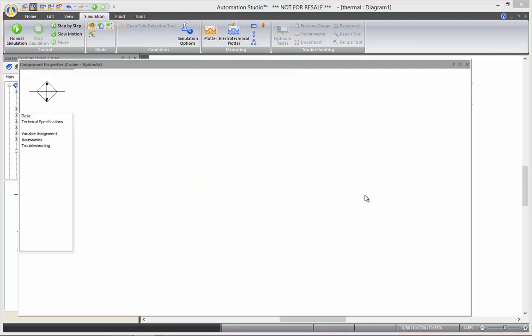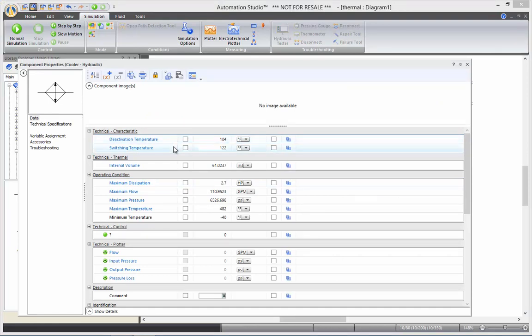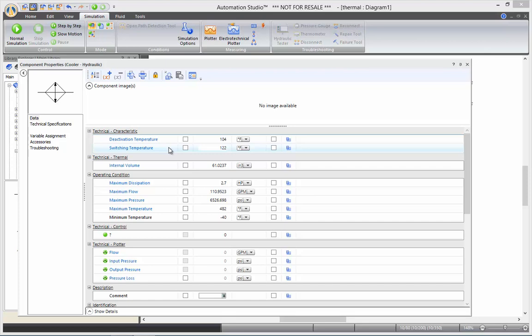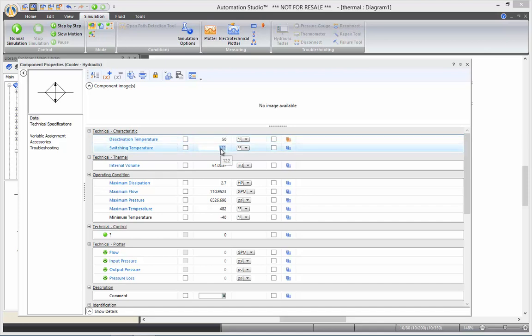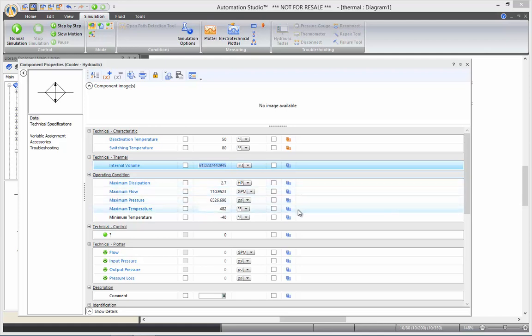In the cooler, there are two parameters here. The deactivation temperature and the switching temperature. The deactivation temperature is the temperature under which the cooler will stop cooling. And the switching temperature is the temperature at which the cooler will start cooling. So, for the sake of this video, I want this to be 50, just make sure that it will not turn off. And I'll put the switching temperature at 80, so it will quickly turn on. You can also set the maximum dissipation rate and other operating condition parameters.